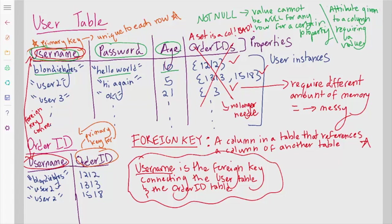Now, for a given user, it may match up multiple times with the order ID table or it may not match at all. Some people are going to order things, some people aren't going to order things. This way, with the two tables, each user could have no orders or multiple orders, how many they want. And the database is organized in a clean way. We aren't using extra space. It's super awesome. The foreign key, the username, connects these two tables and allows us to reference data in the order ID table from the user table via the username, BlondieBytes.